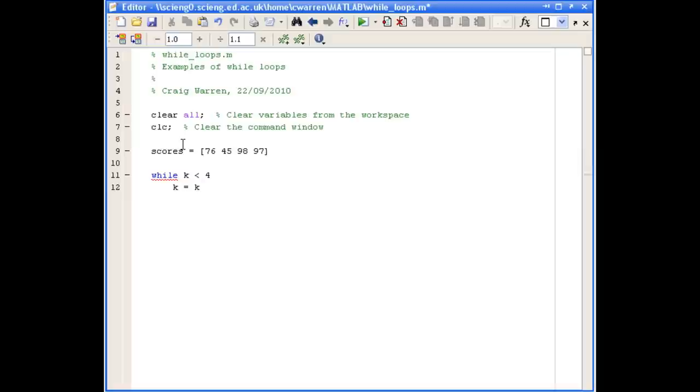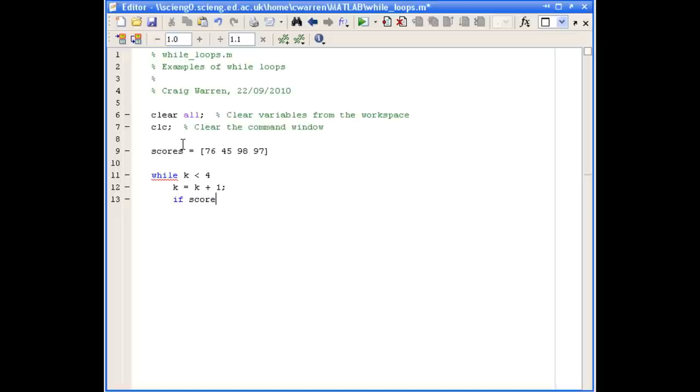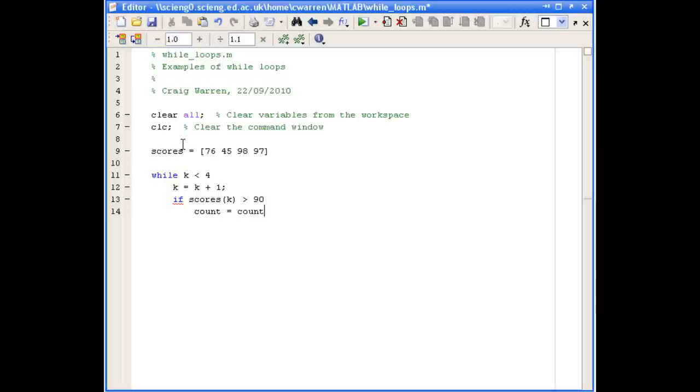We'll then do our counter increment first. And now the doing bit of our loop has to analyze is the score greater than 90. So to do that, we're going to use an if statement and say if scores k, which gives us the current element, greater than 90. Then we'll define a variable called count, and we'll say add one to it if it's greater than 90. And we'll end our if statement there.